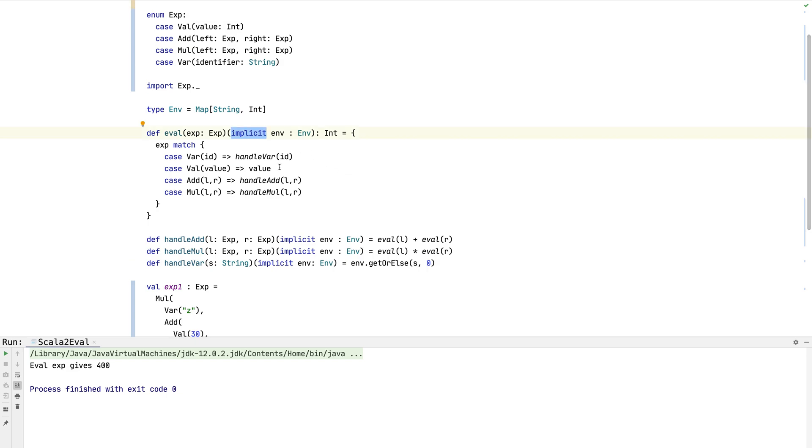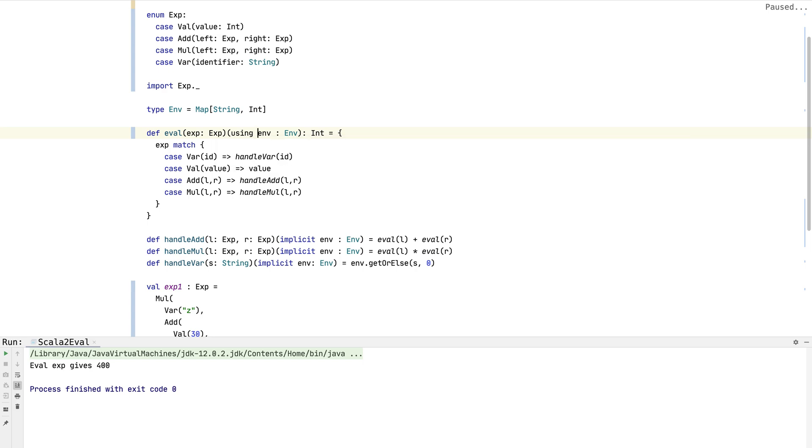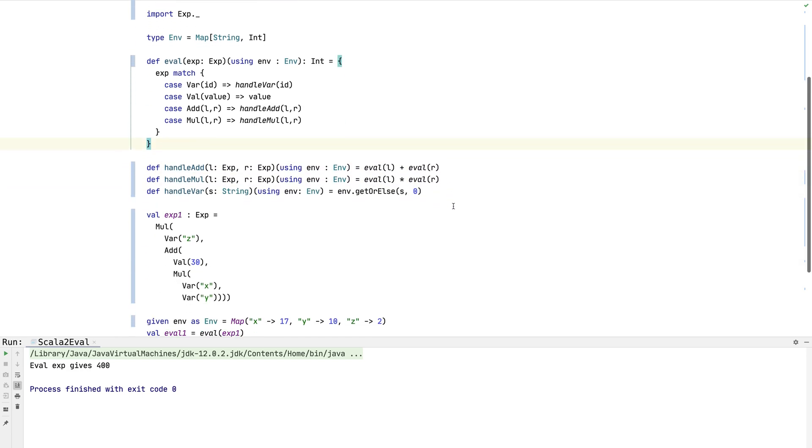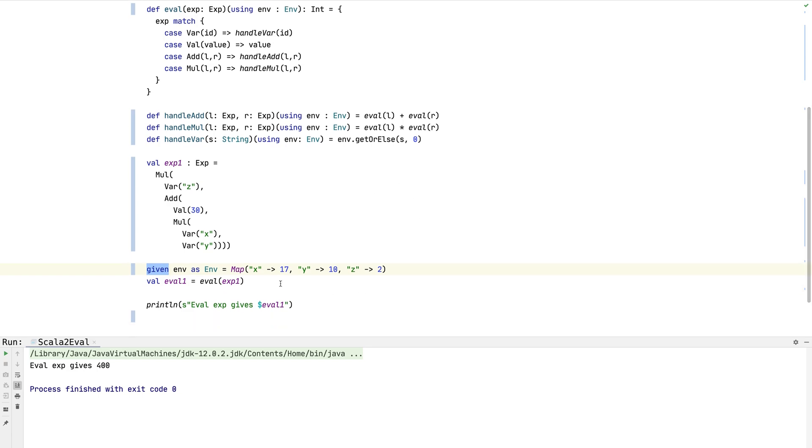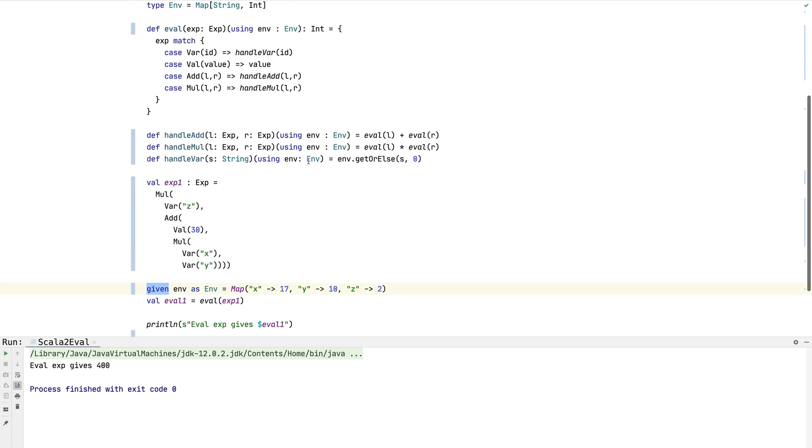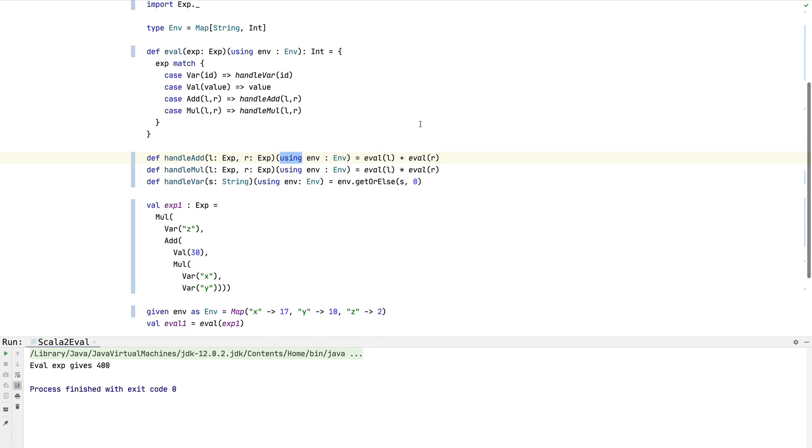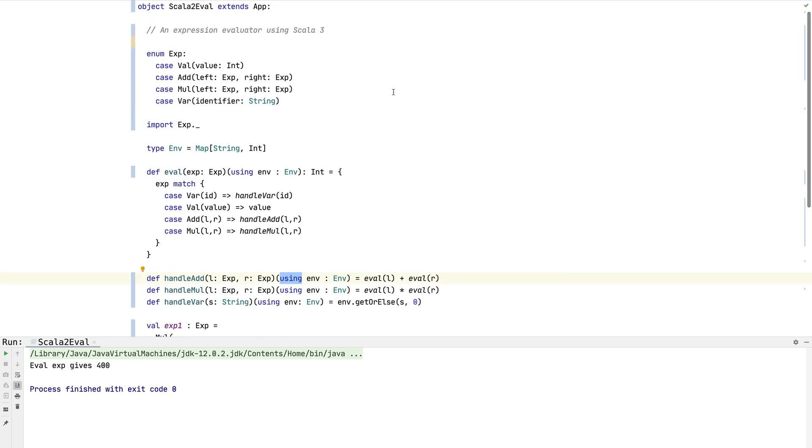The next thing we want to do is get rid of the other implicits. There's a new keyword for where you declare the implicit parameter. Instead of implicit, it's now using. For compatibility, you can still use the implicit keyword around, but for new code you should use these new ones. So given provides the evidence for the implicit, and then using defines the place where you're going to use it at the call site. Let's make sure we didn't break anything. We're still all good, so that's implicit.